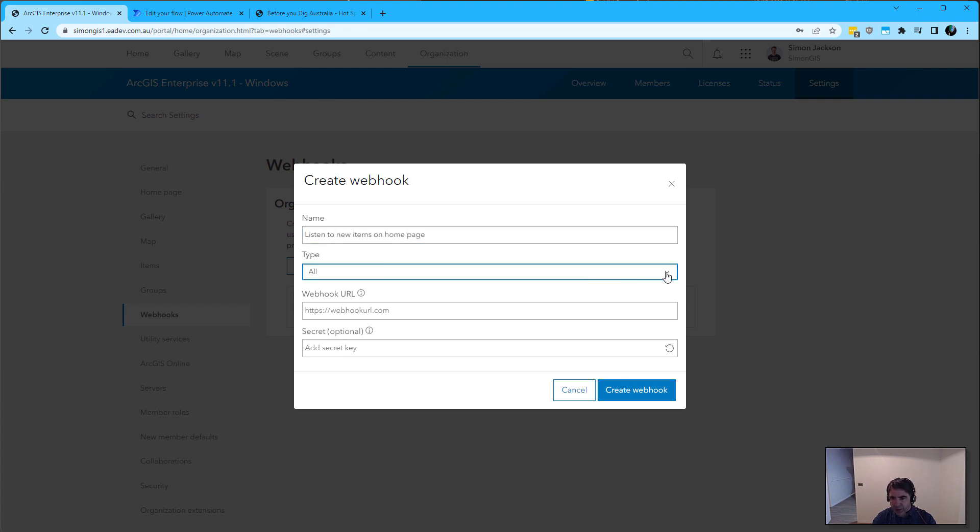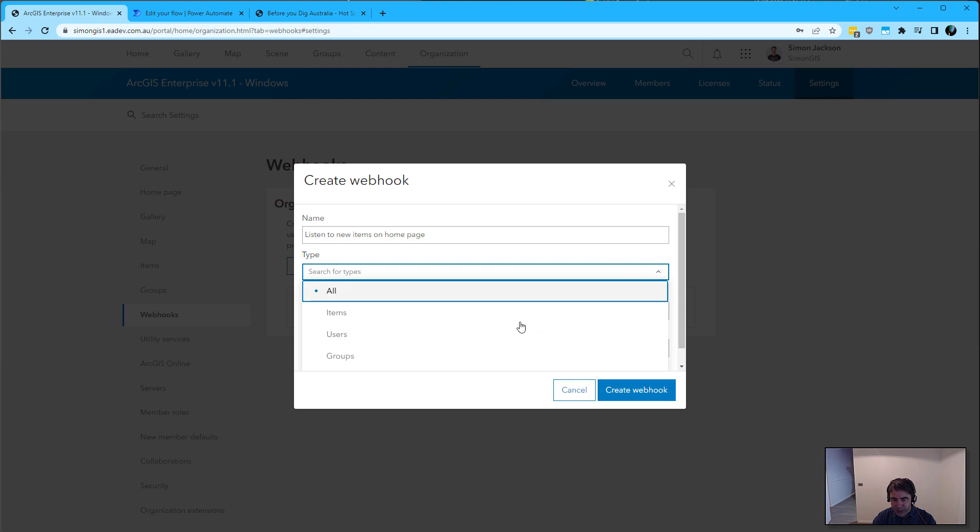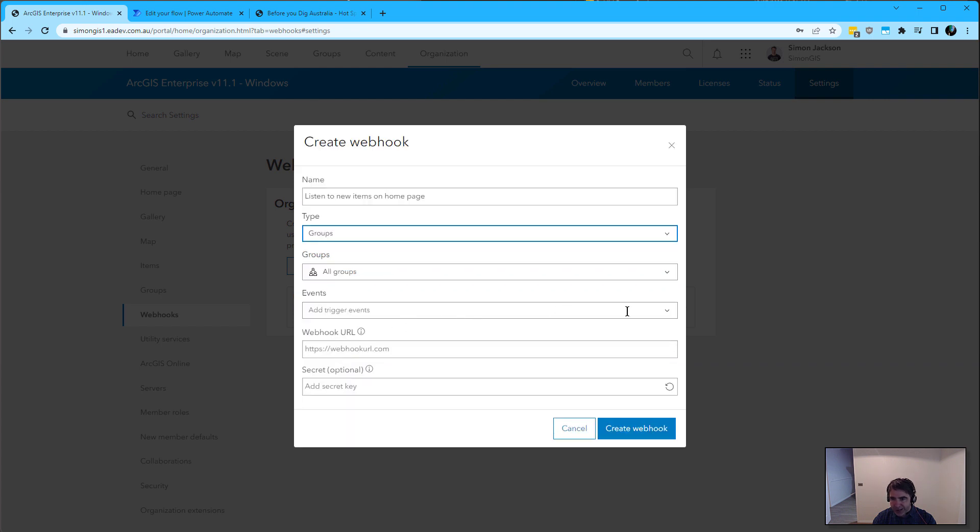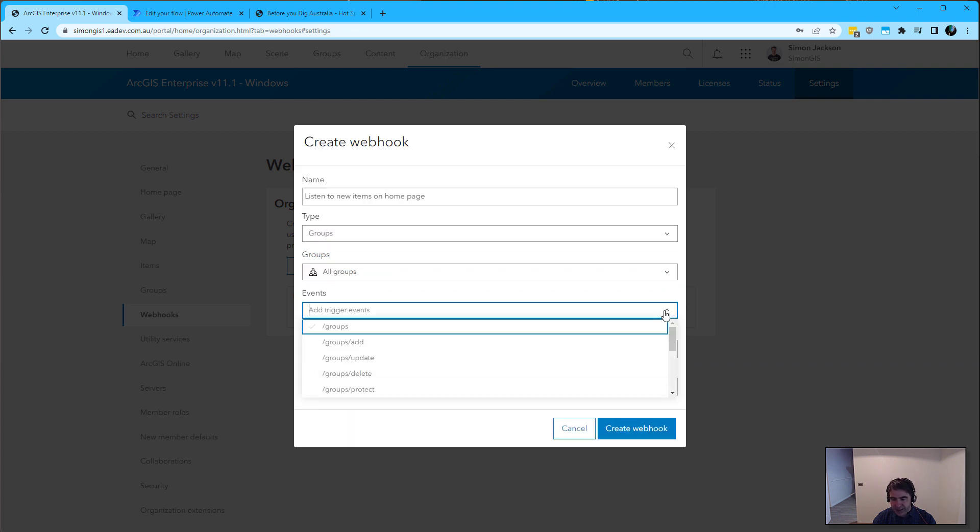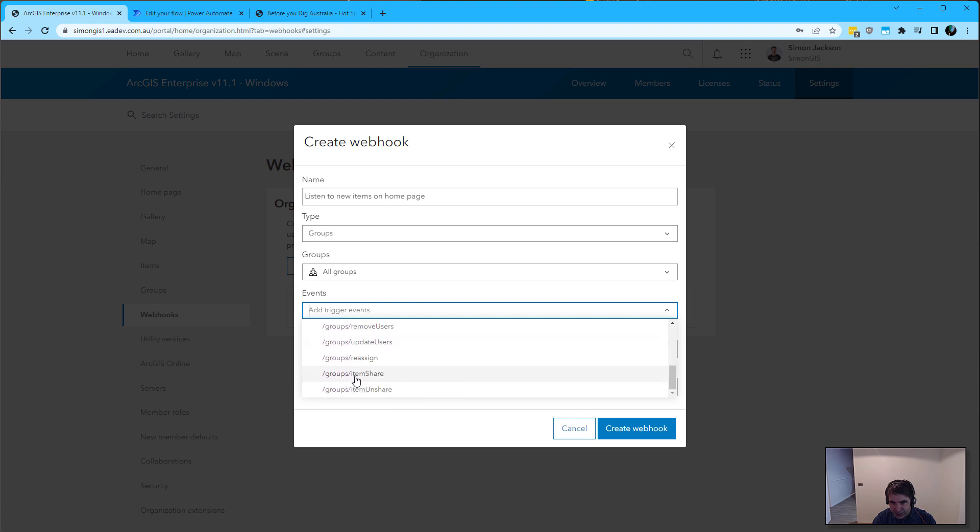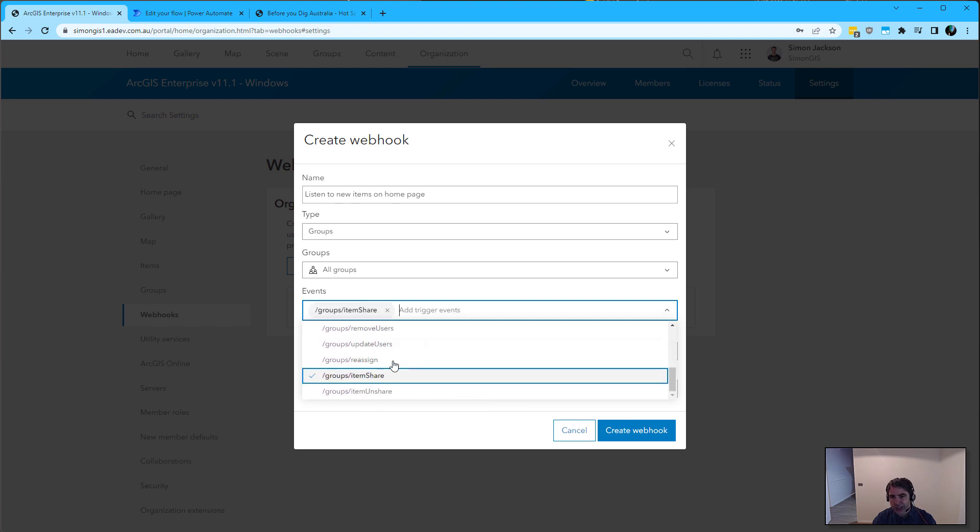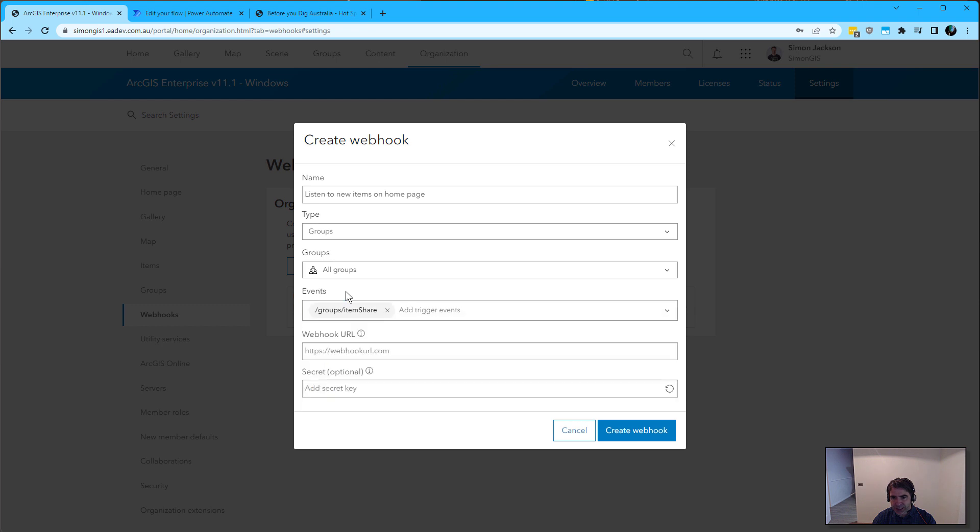The type of webhook is going to be a group, and the event is a share event. There's a number of events you can listen out to. In this case, items are being shared.